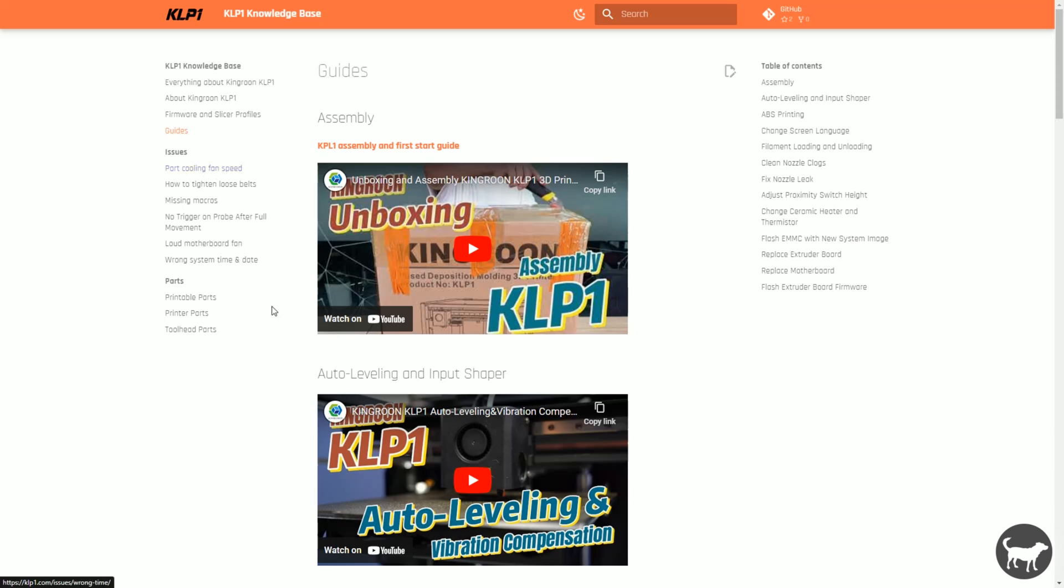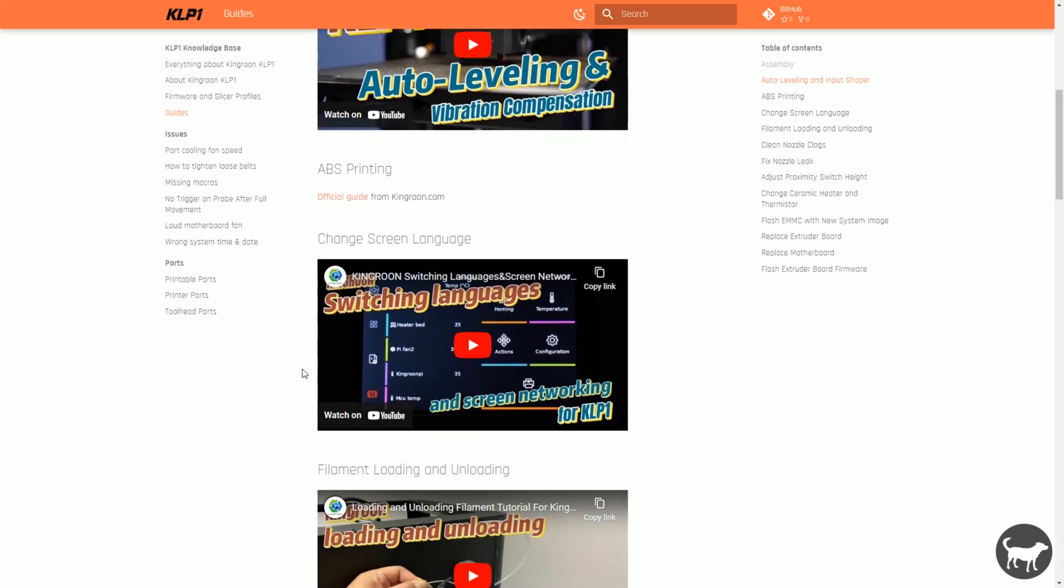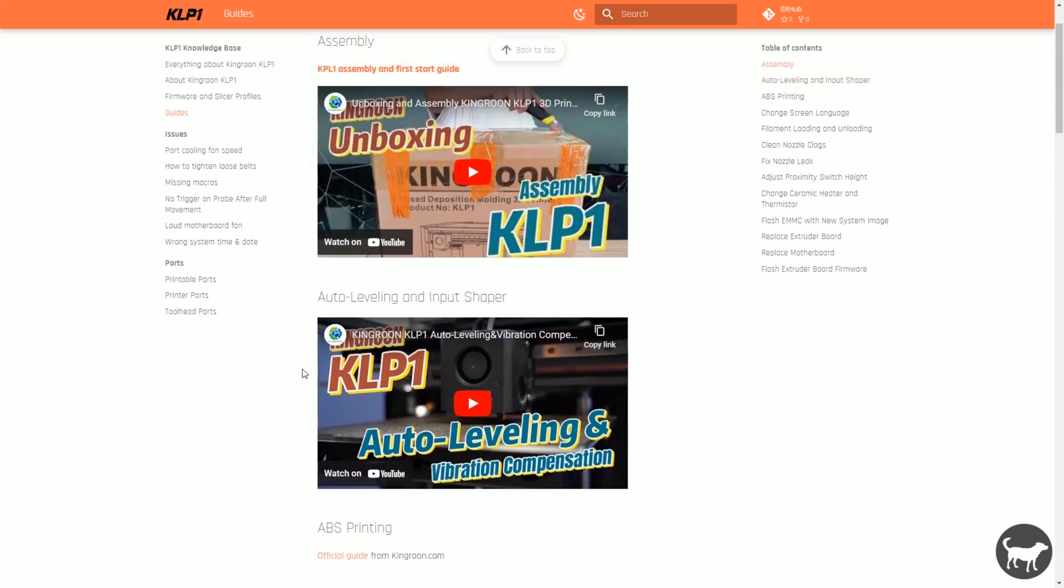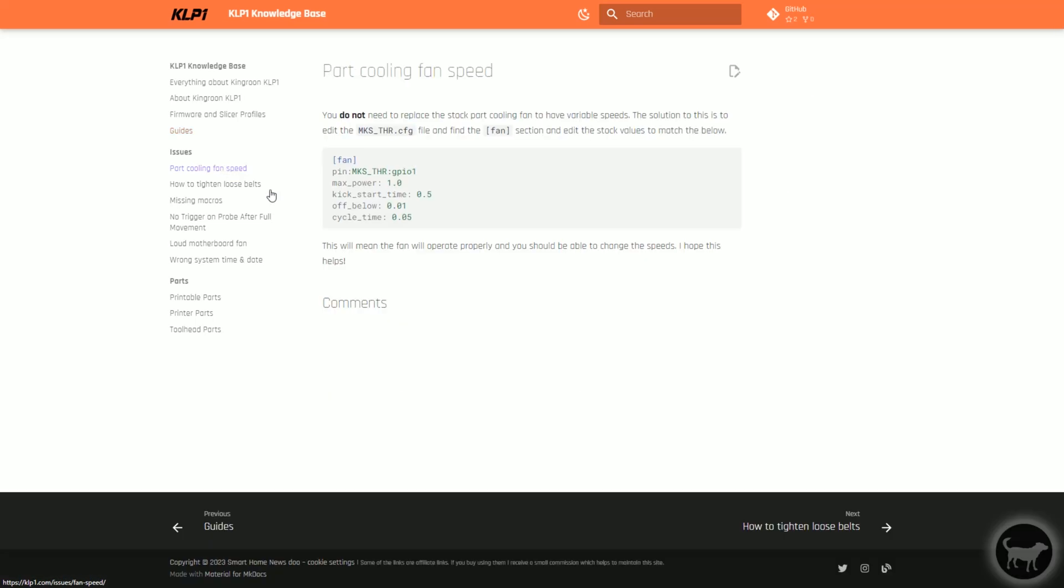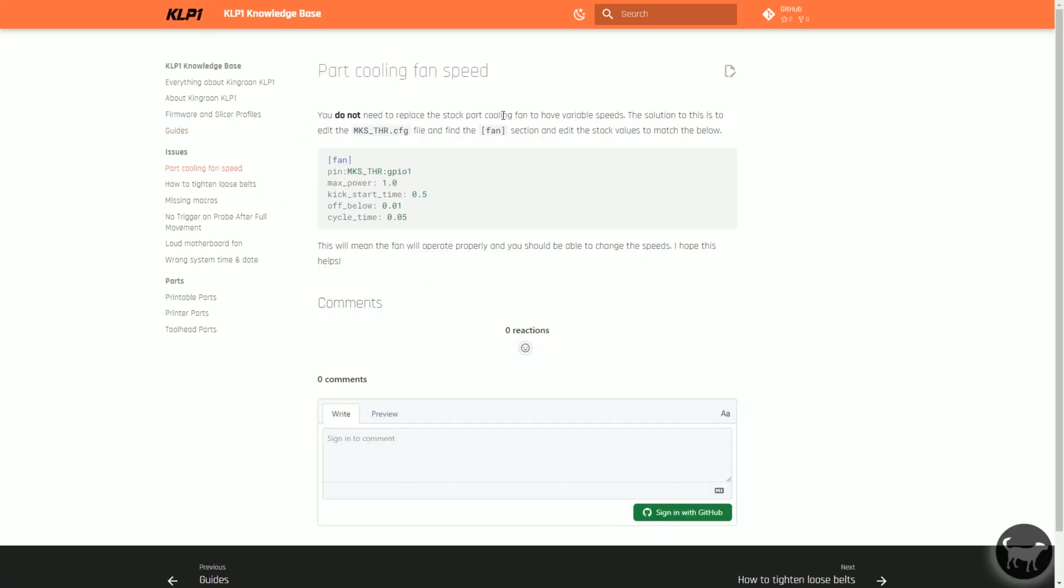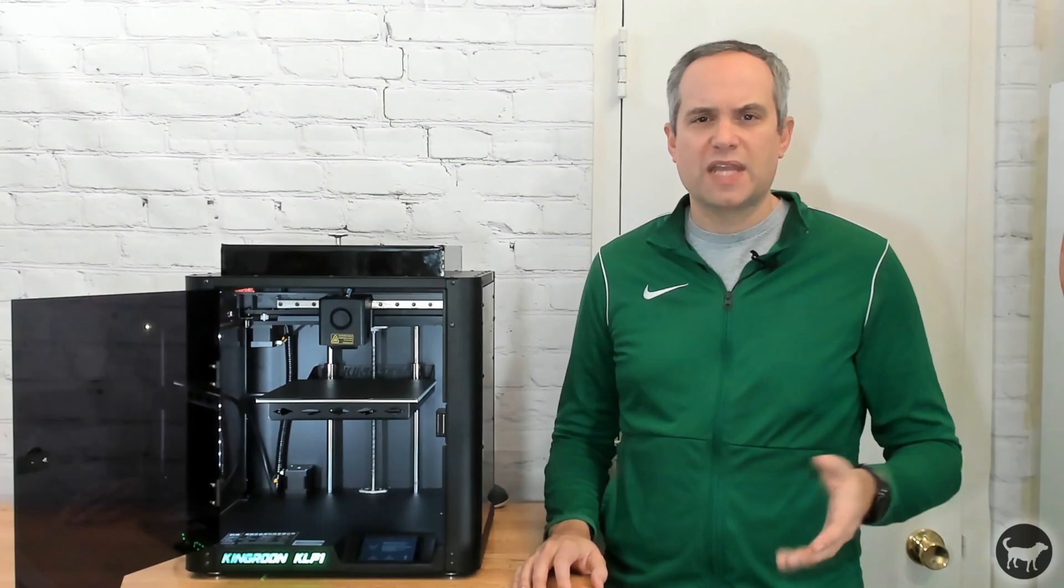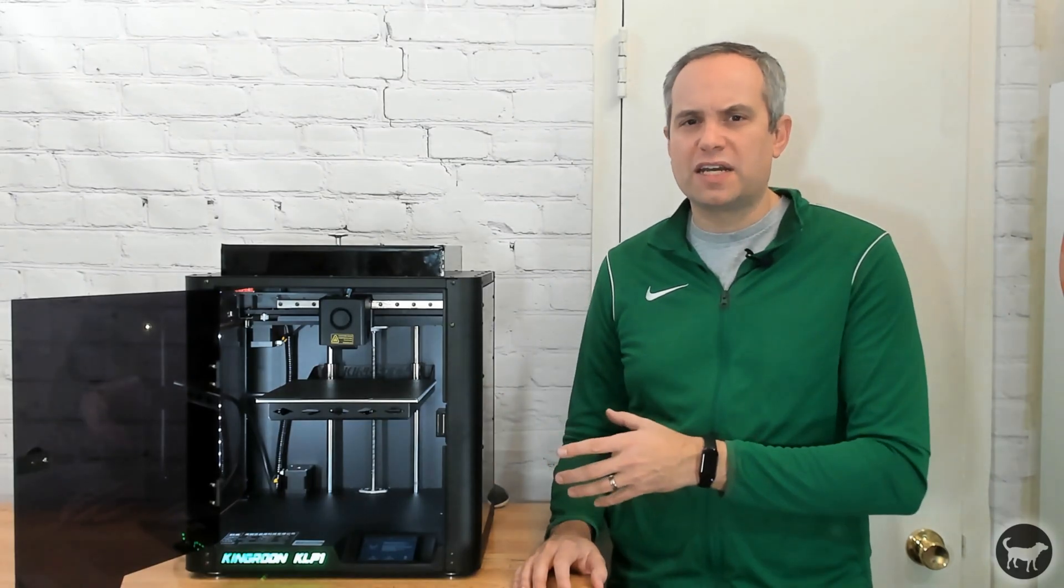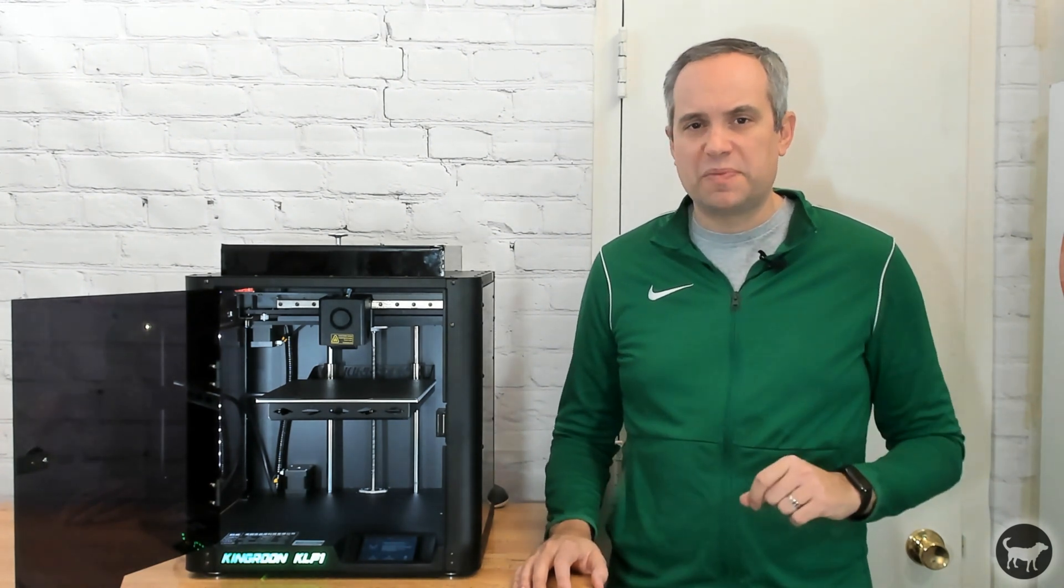There, you can also find some videos on troubleshooting and maintenance of the machine. Below that is a section to help with some of the known issues with the machine that I did utilize. First was some code to adjust the part cooling fan to run with variable speeds. I always ran at full blast when I was using PLA, so I didn't add this code yet. The one that I did implement, however, is the code for the loud motherboard fan.